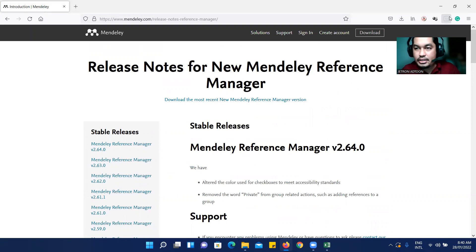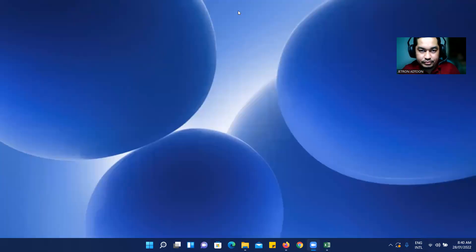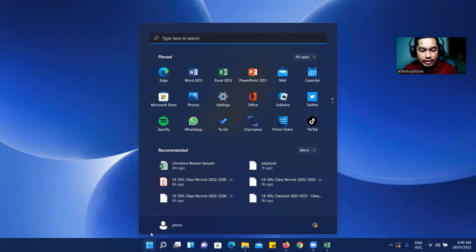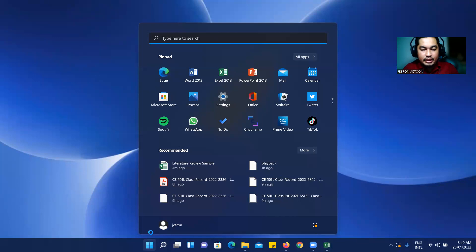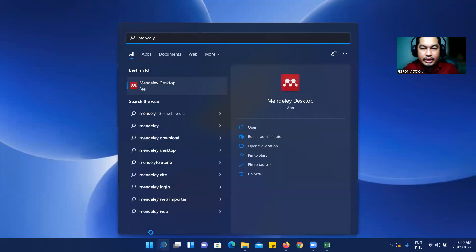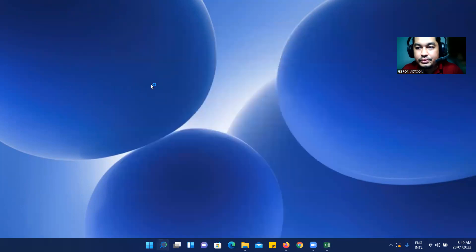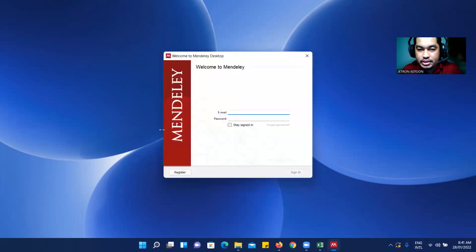After installation you'll be able to see it on your desktop. Just type 'Mendeley' — the application is called Mendeley Desktop. Click on it and it will open. Don't forget the login credentials that you registered on the website. Let's try to log in.